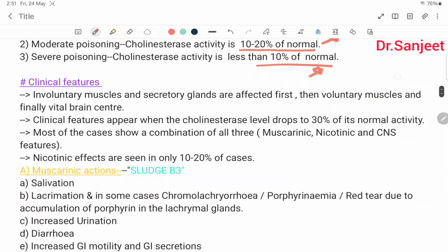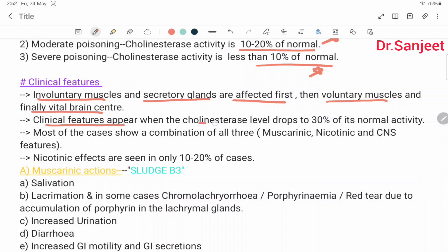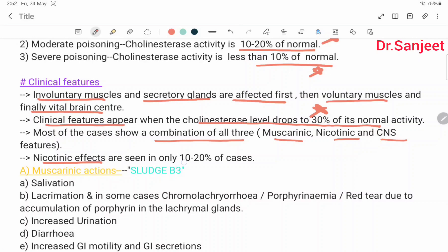Clinical features: involuntary muscles and secretory glands are affected first, then voluntary muscles, and finally vital brain centers. Clinical features appear when the cholinesterase level drops to 30% of normal activity. Most cases show a combination of all three: muscarinic, nicotinic, and CNS features. Nicotinic effects are seen in only 10–20% of cases.